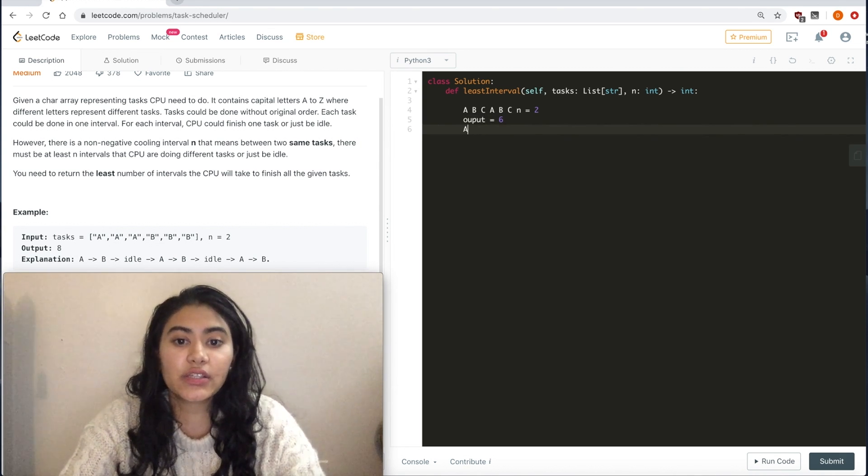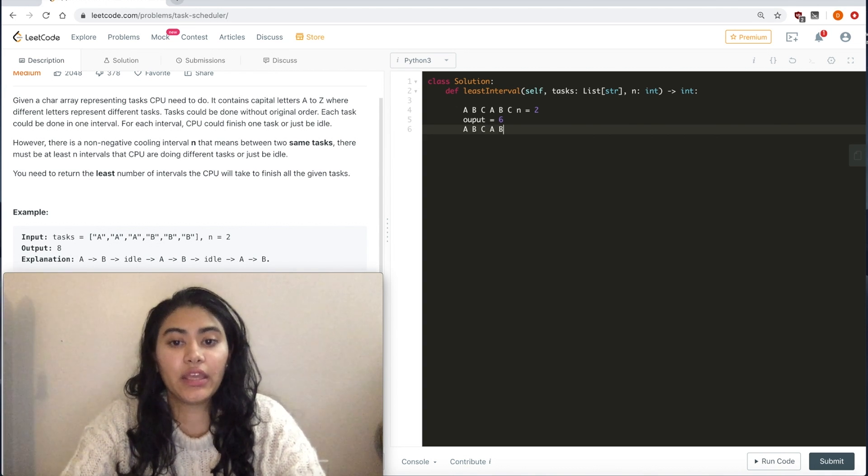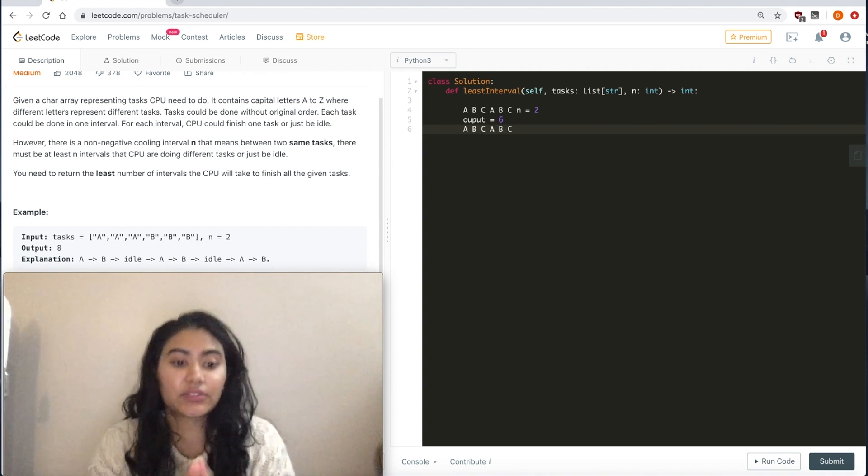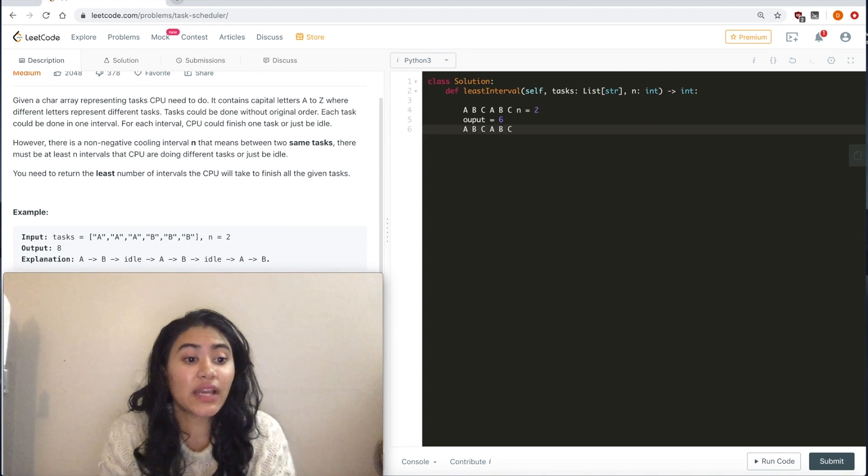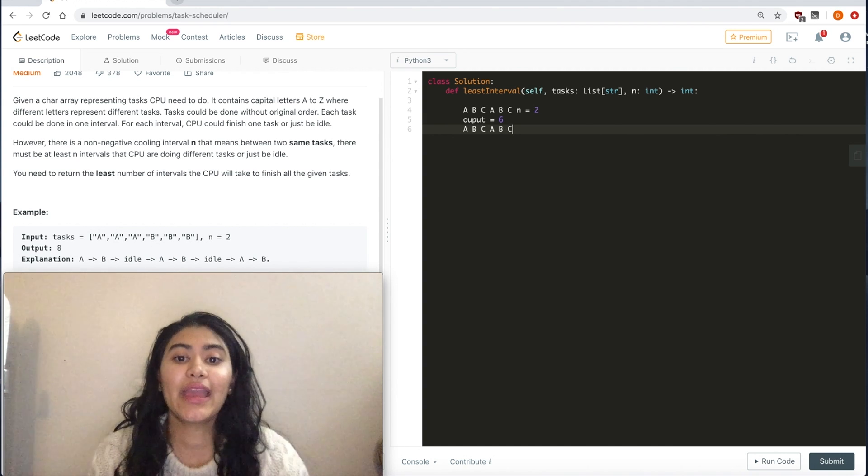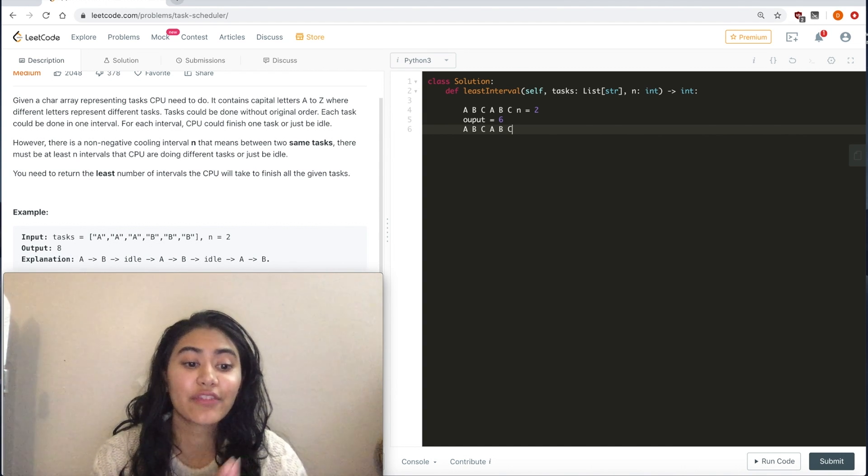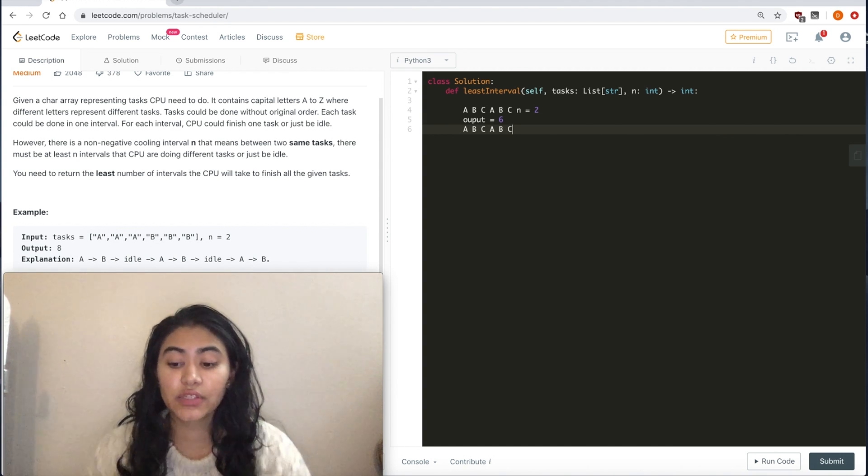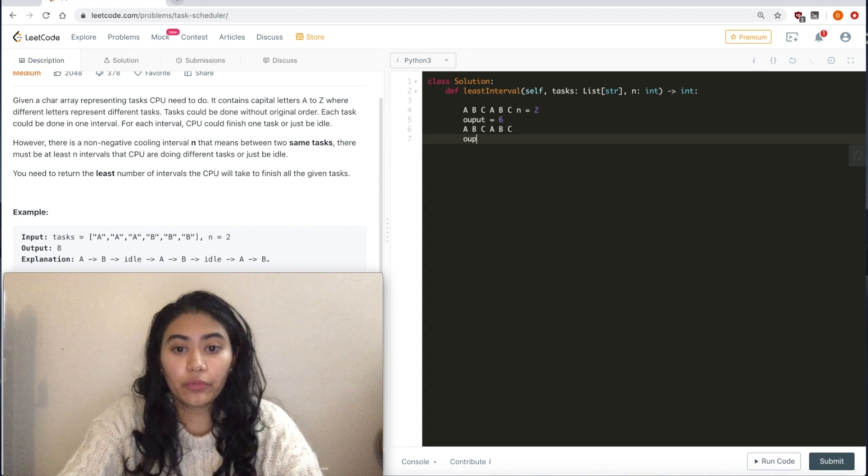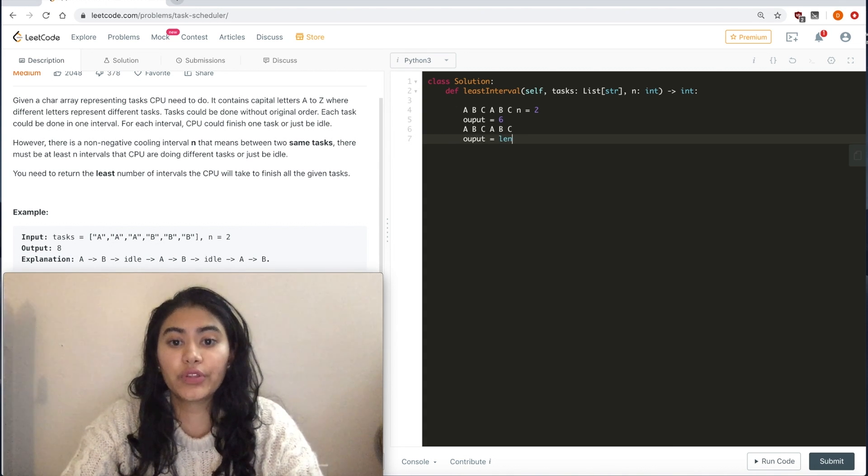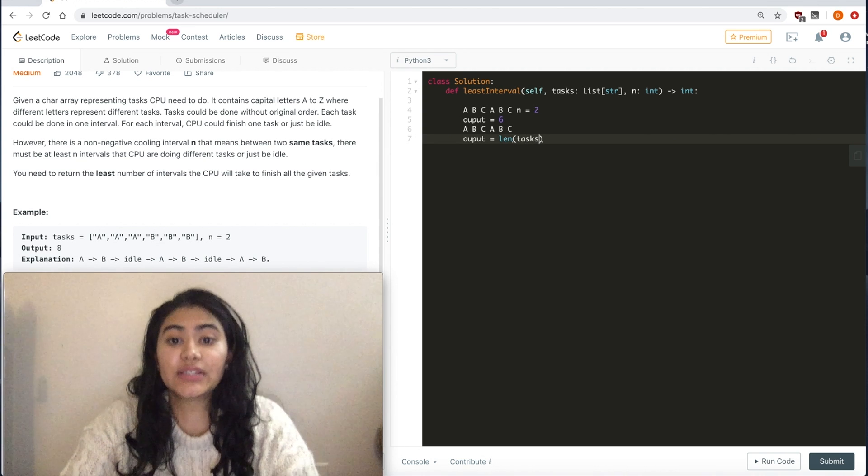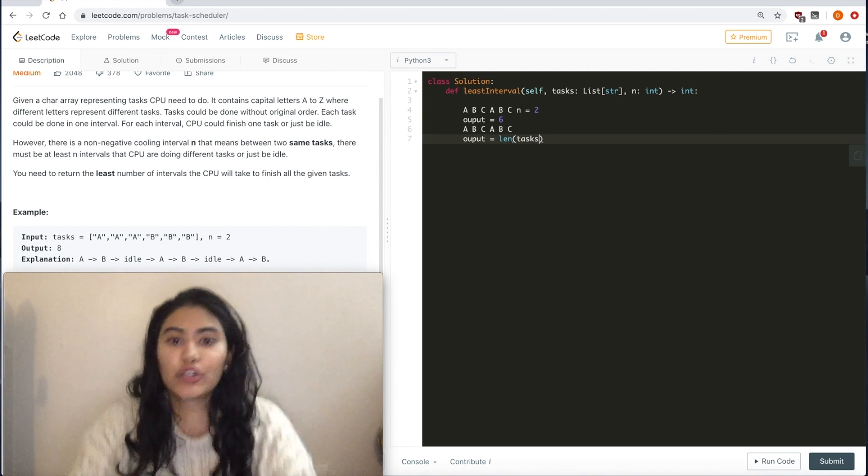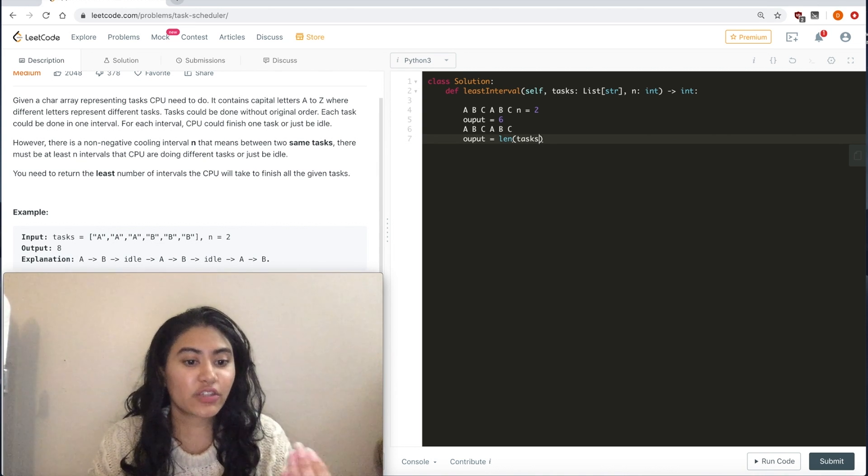Why? Because we have A, B, C, A, B, C. That's literally what one potential sequence could look like. And this is going to happen when we have no idle times. So our output will actually be equal to the length of the tasks. There's no idle time, so it's just whatever's being input.